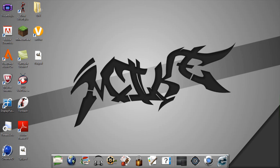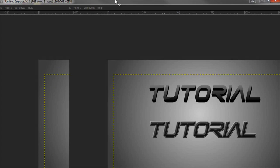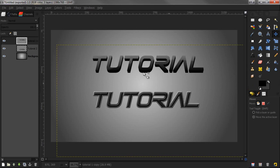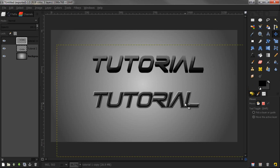Without further ado, today's tutorial is how to make a glossy text effect, requested by Wickle. I have two designs that I'm going to teach you how to do. First is the top one, second is the bottom one. I might be splitting this up into two parts.